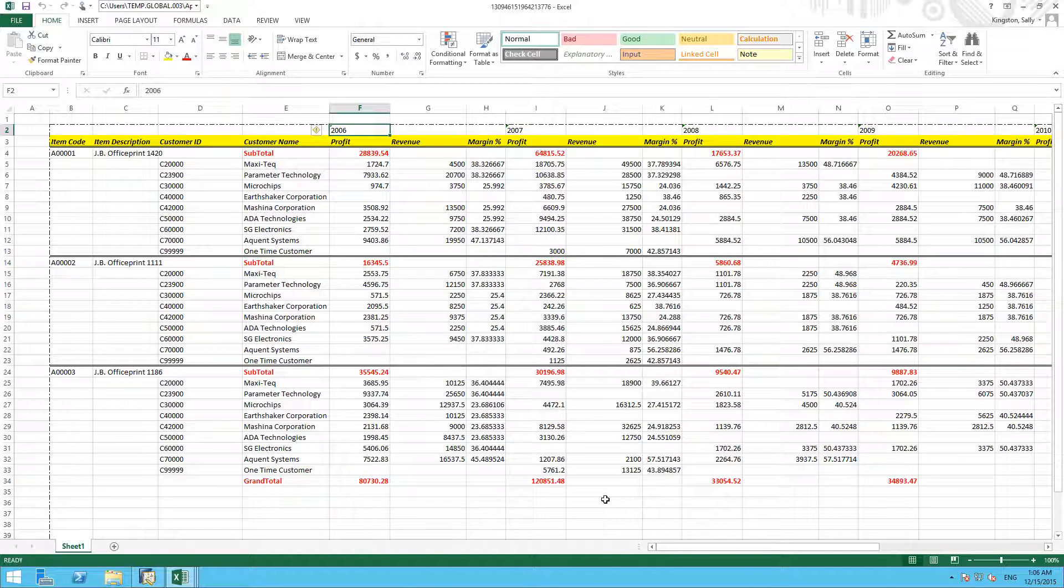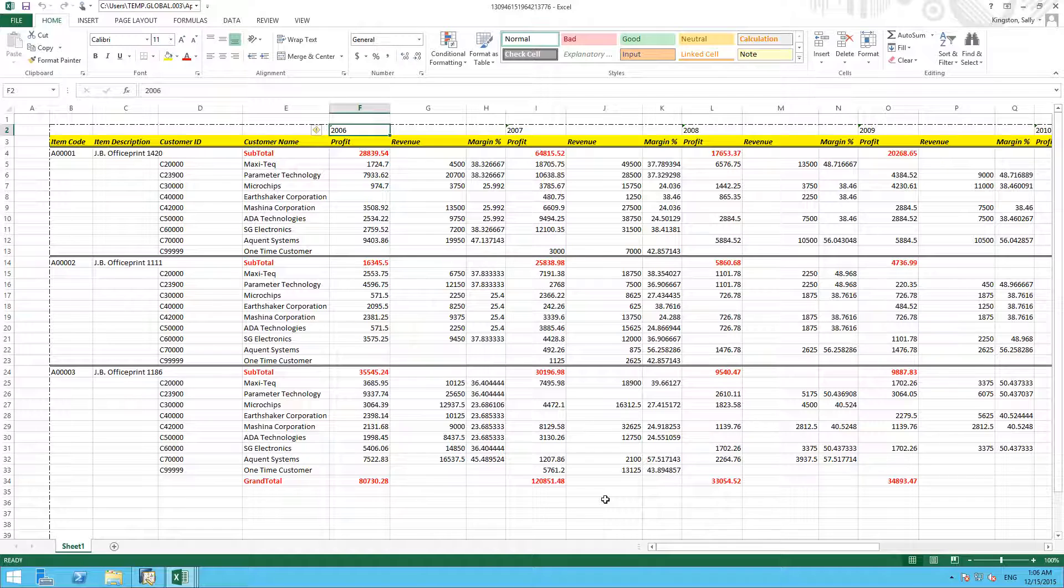So here we've actually demonstrated a very simple way to create a report using our Interactive Analysis Designer tool and the powerful features of Microsoft Excel.